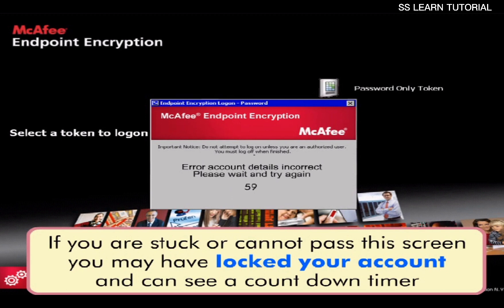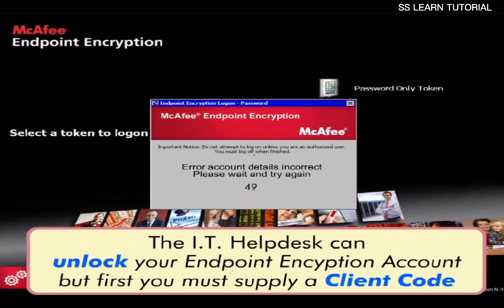If you are stuck or cannot pass this screen, you may have locked your account and can see a countdown timer. The Ivy Helpdesk can unlock your endpoint encryption account, but first you must apply a client code.